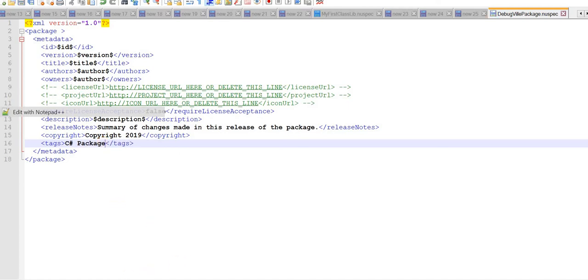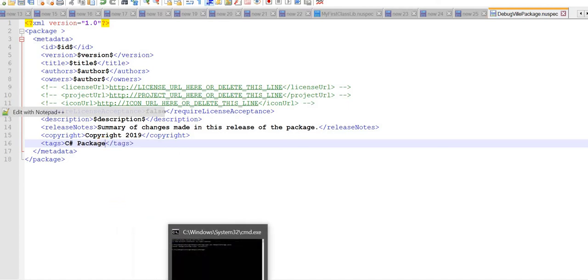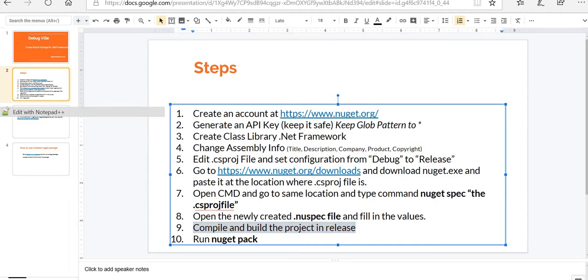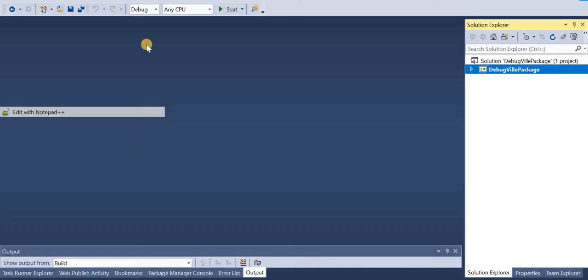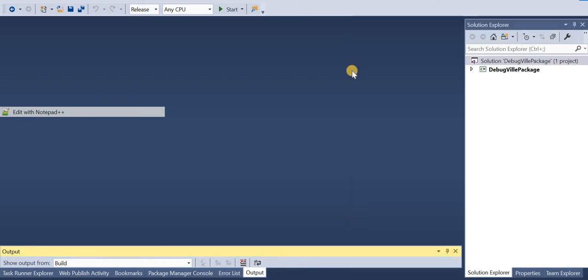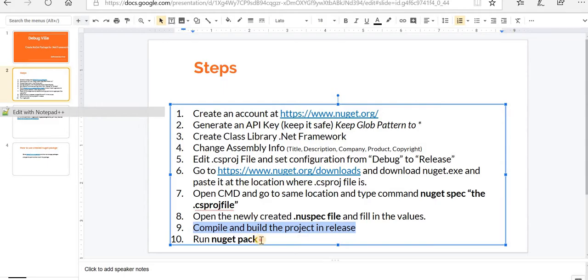And then go to the slide again. Now it says compile and build the project in release. Go to our solution, change this dropdown to release and rebuild the solution. Build succeeded.